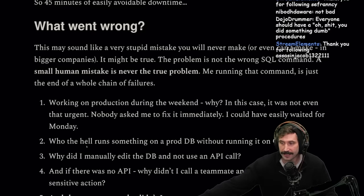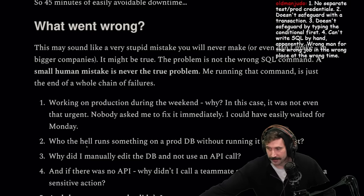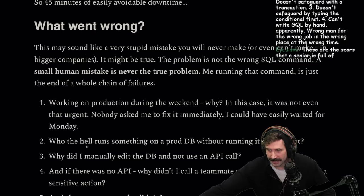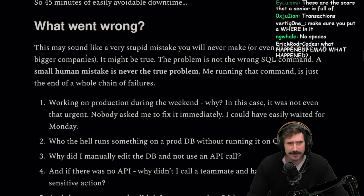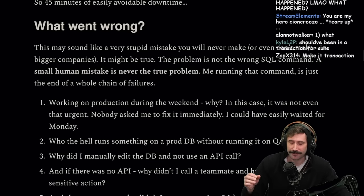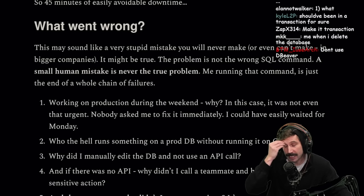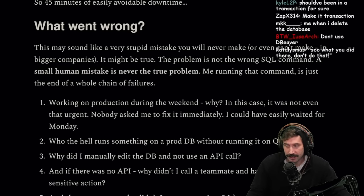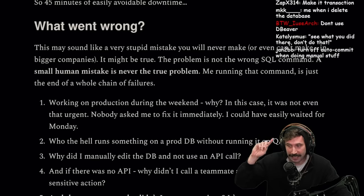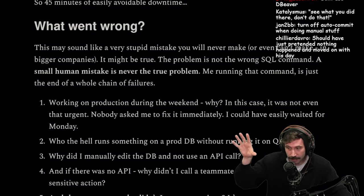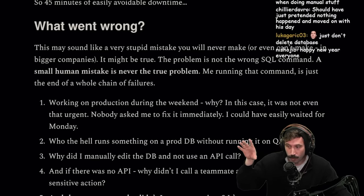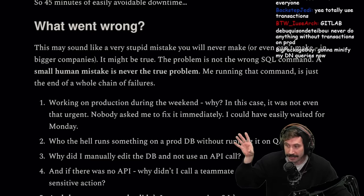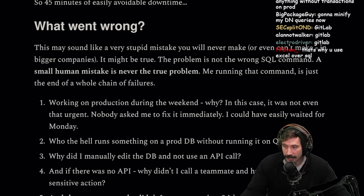So 45 minutes of easily avoidable downtime. What went wrong? The one answer is really obvious — you did a lot of deleting, don't do that. Step one: don't delete the database. Make sure you put a WHERE clause in there. Use transactions. This may sound like a very stupid mistake. GitHub — actually GitLab — literally deleted production because a guy was going back and forth between two different terminals, mixed up which was real, and RMRF'd the database.